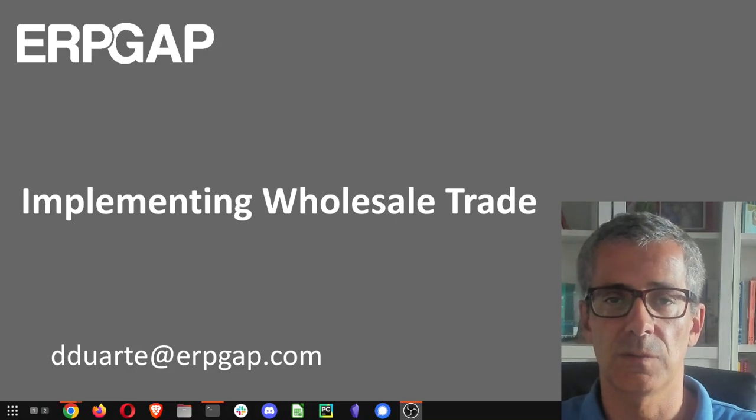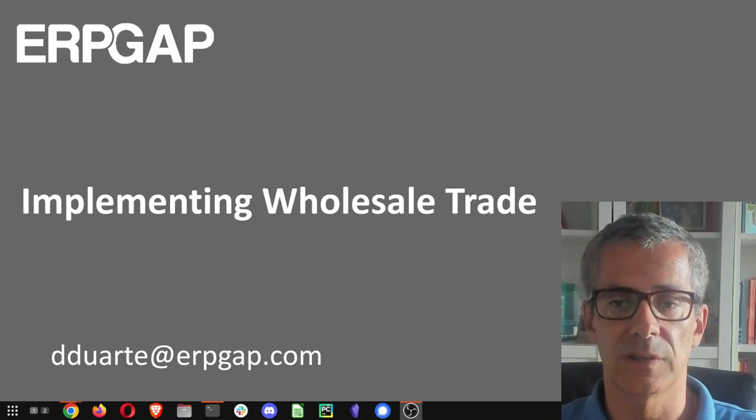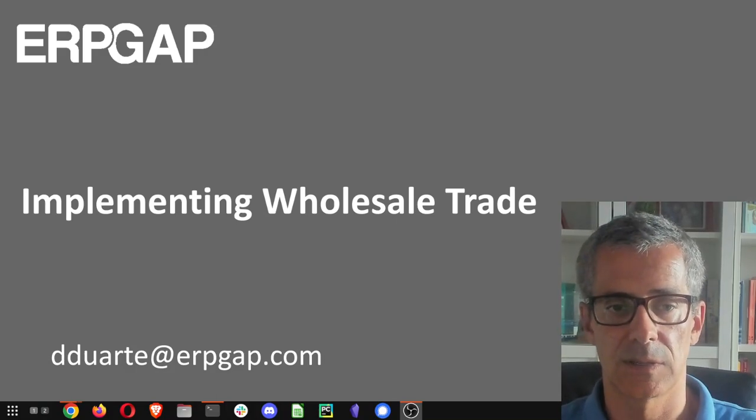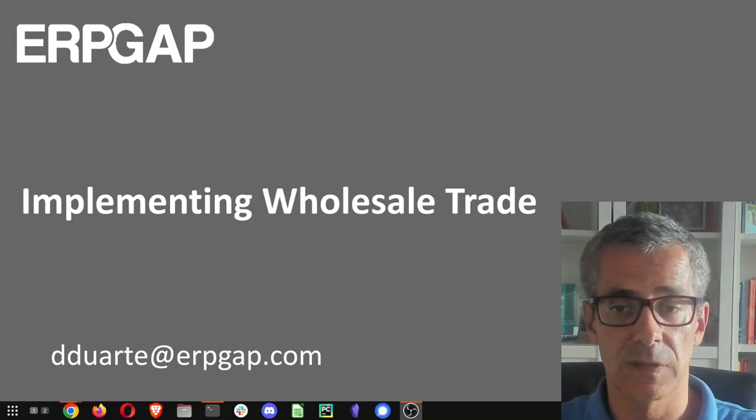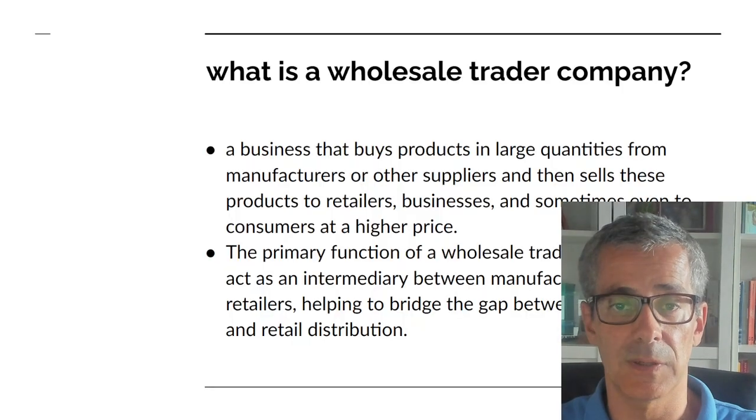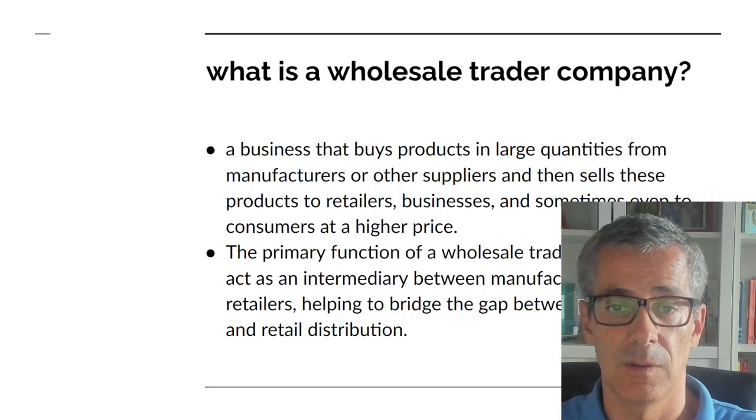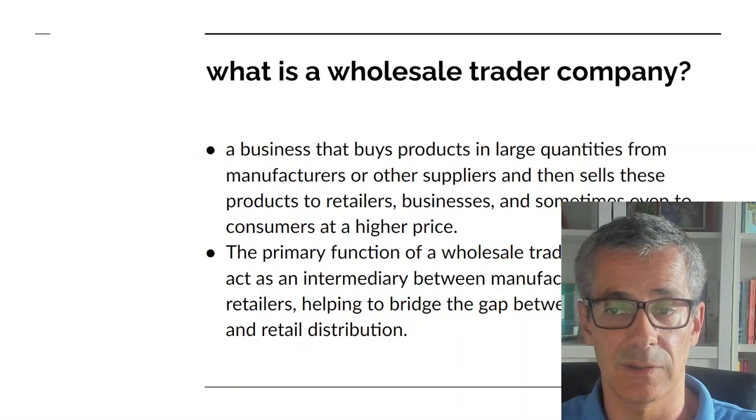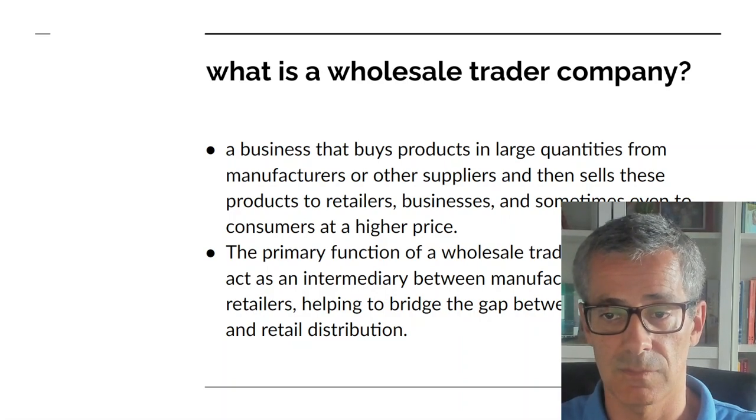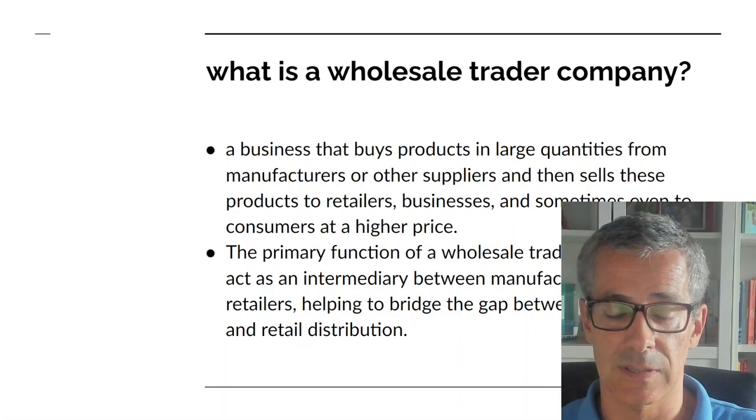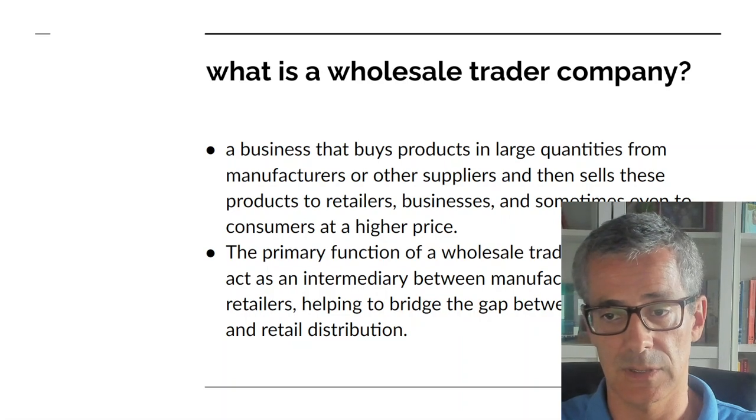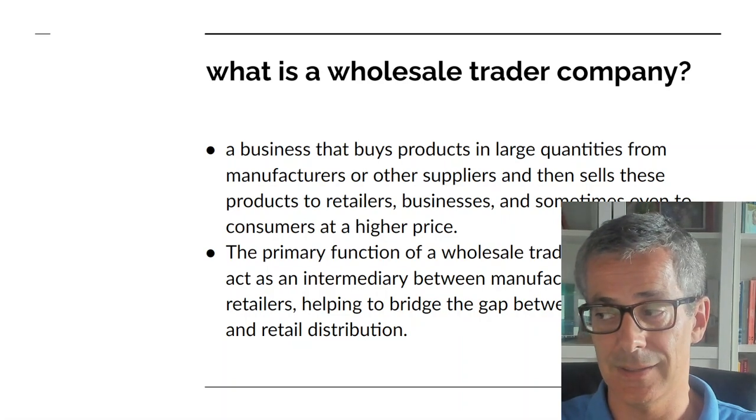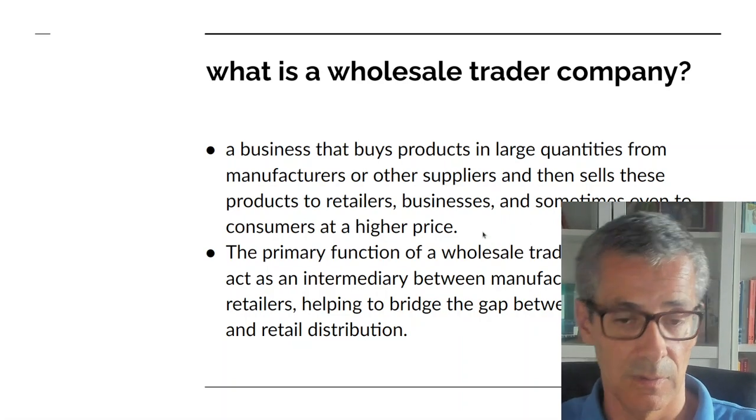Hi, Odoo is really a great fit for wholesale trader companies. Wholesale trader companies are companies that buy products in large quantities from manufacturers and then sell those products to retailers and businesses and sometimes even to end users.